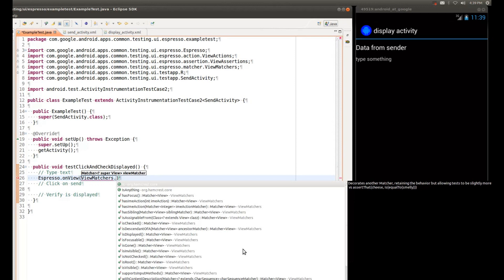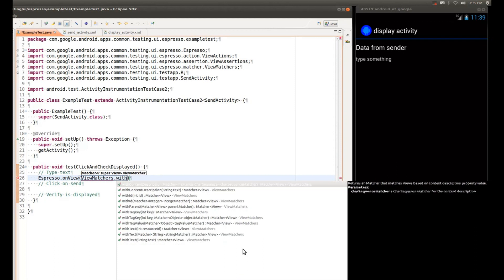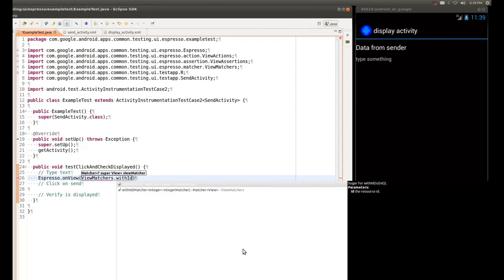The one that I encourage everybody to use, or at least try to use if it's available, is the matcher called WithID. And this actually allows you to pass resource IDs from your application and reuse them inside your tests. This makes the test more durable, less fragile.